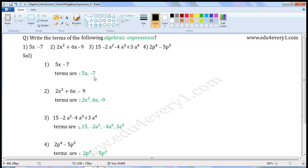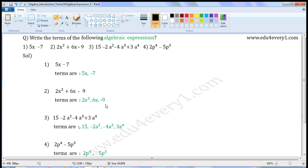Next expression: 2x squared plus 6x minus 9. Here there are three terms. The first term is 2x squared, or 2x to the power of 2. The second term is plus 6x. The third term is minus 9.